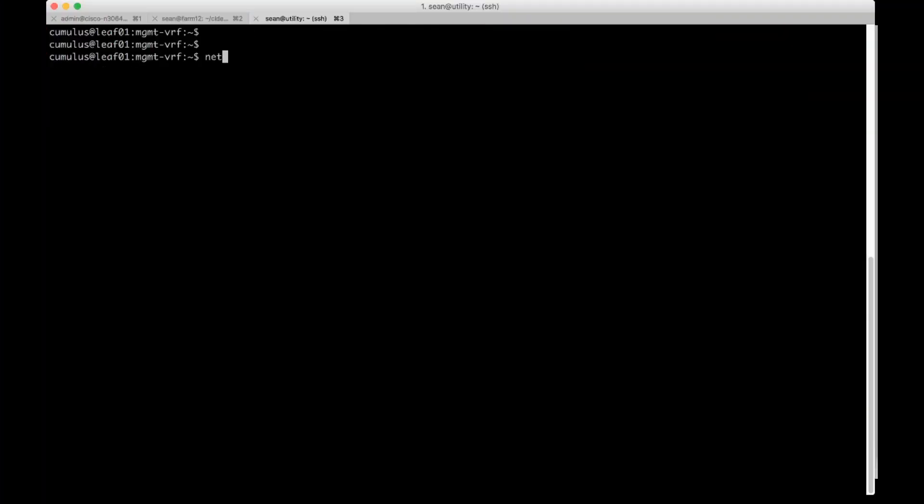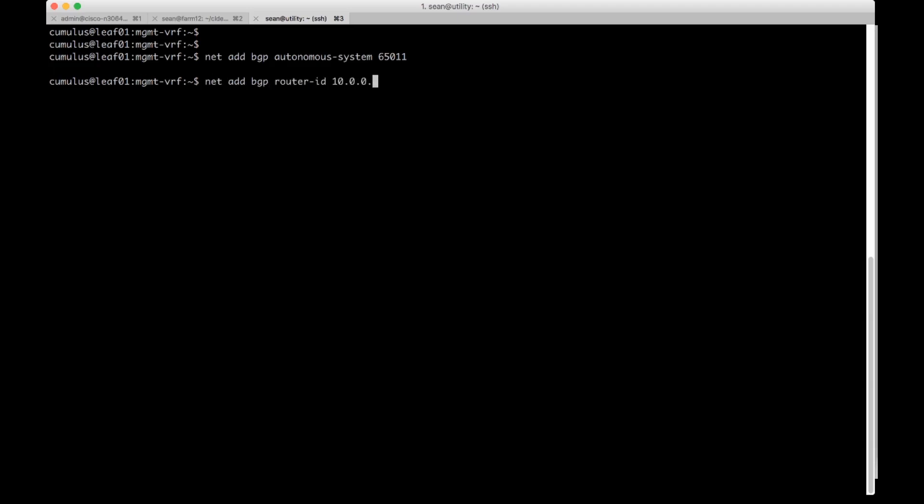On the Cumulus Linux device we can do net add BGP autonomous system 65011. We're going to go ahead and do net add BGP router ID 10.0.0.11 to match the other two guys. We're going to go and create a neighbor now. We'll do net add BGP neighbor 172.16.1.2.